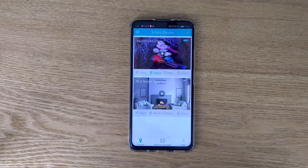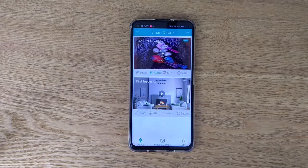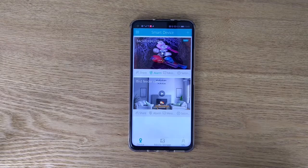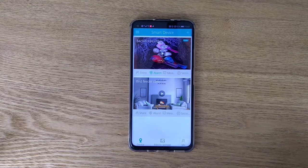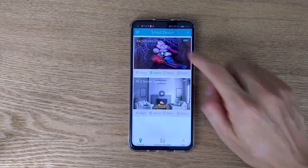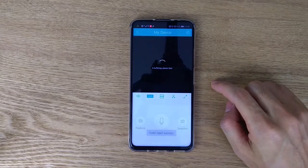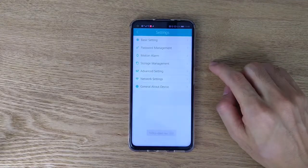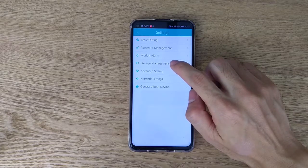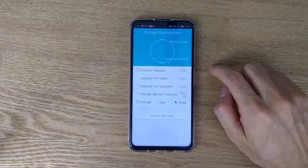The camera can record live video and we can use the app to view the recording file — no need to take off the microSD card. First, make sure the microSD card is installed in the camera. Then go to the live page, open settings, and find Storage Management to confirm the microSD card is installed.